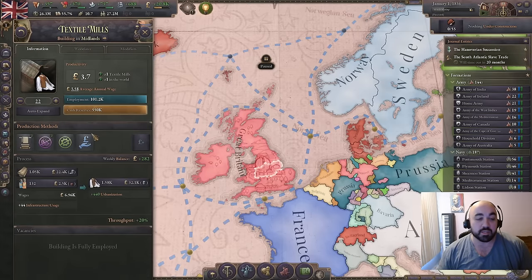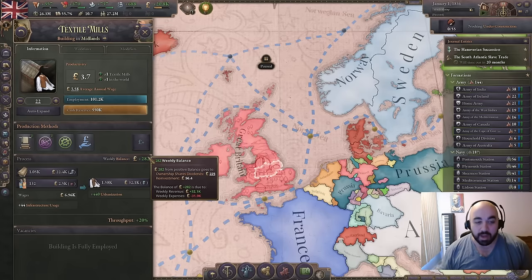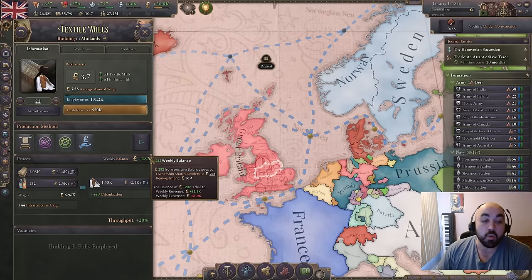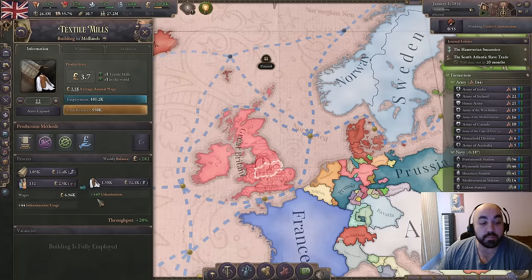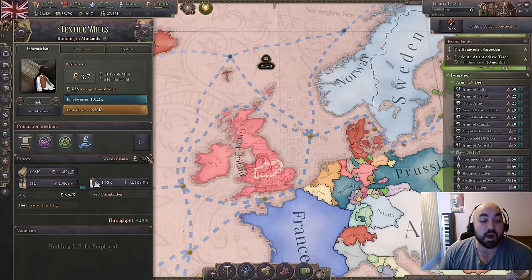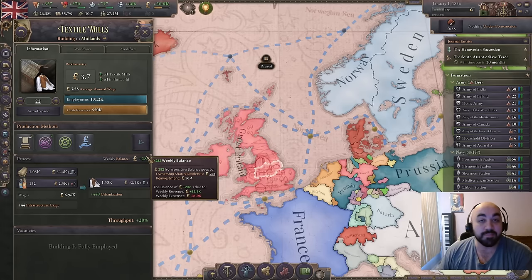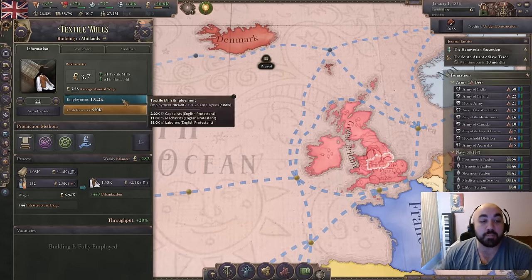Coming back to buildings, we are going to be principally concerned with four highly interrelated things. Because of this we have to discuss them together. First we're going to talk about profits, which is the weekly balance. This relates to goods — you put input goods into a building and get outputs, which determines your profits. However, these goods have variable prices so profits will be highly variable, and importantly, profits aren't paid out to you the government — they are paid out to the pops working in the buildings.